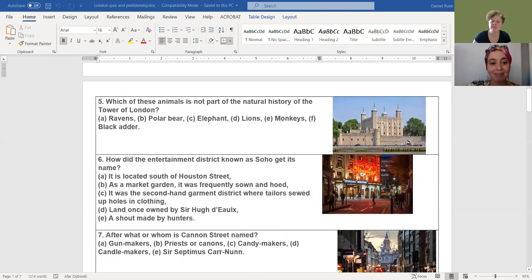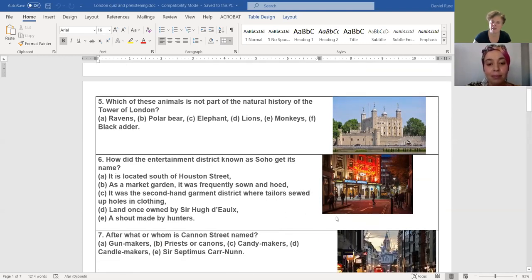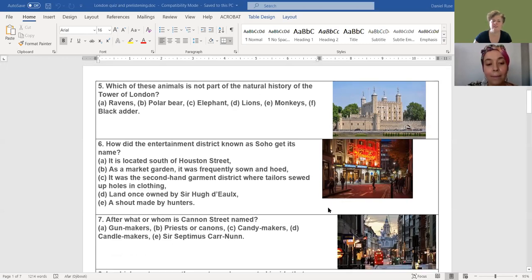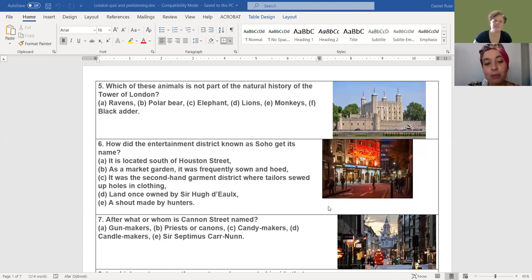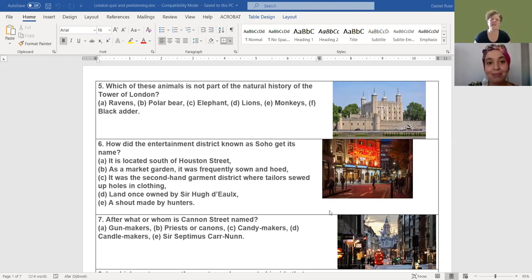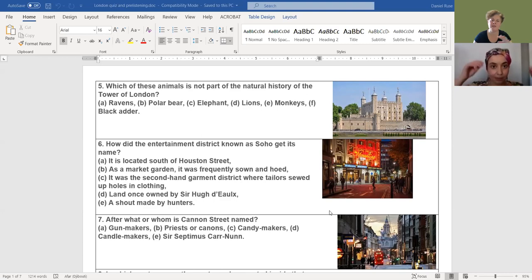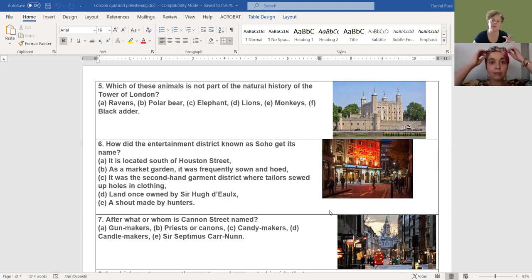The next picture and question are about this area in London known as Soho. How did the entertainment district get its name? I'm tempted to say E, a shout made by hunters. Be brave, Olivia. Yes, that is the correct answer, it is E. And you can find out more about this at the end of the quiz where all answers are displayed with plenty of details.